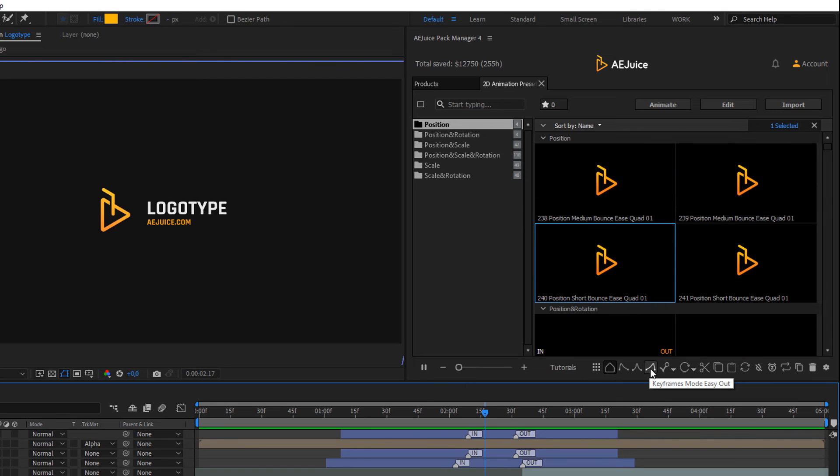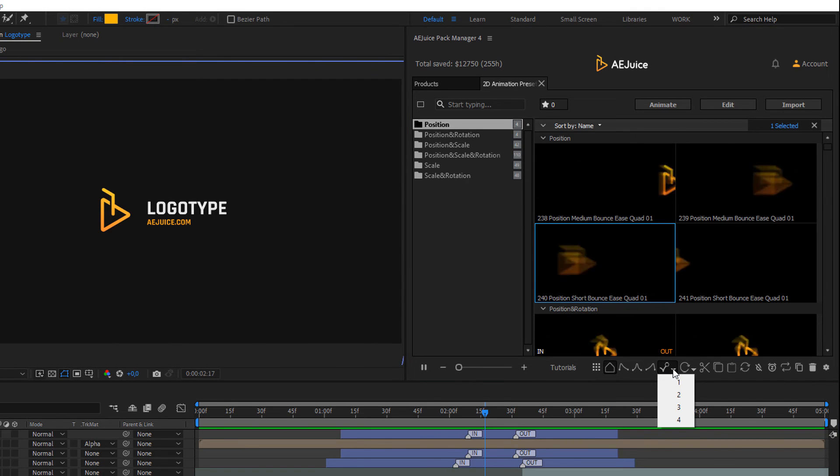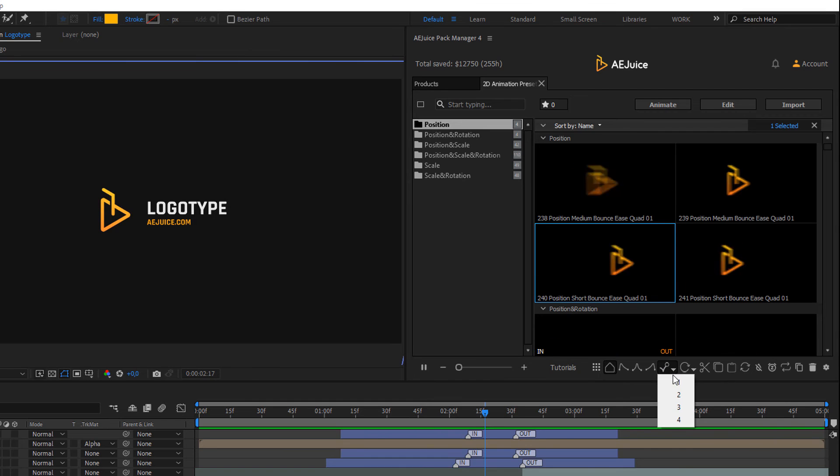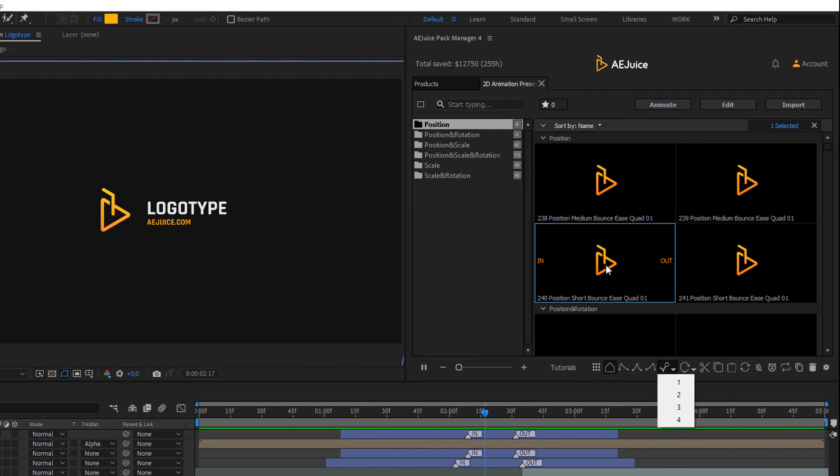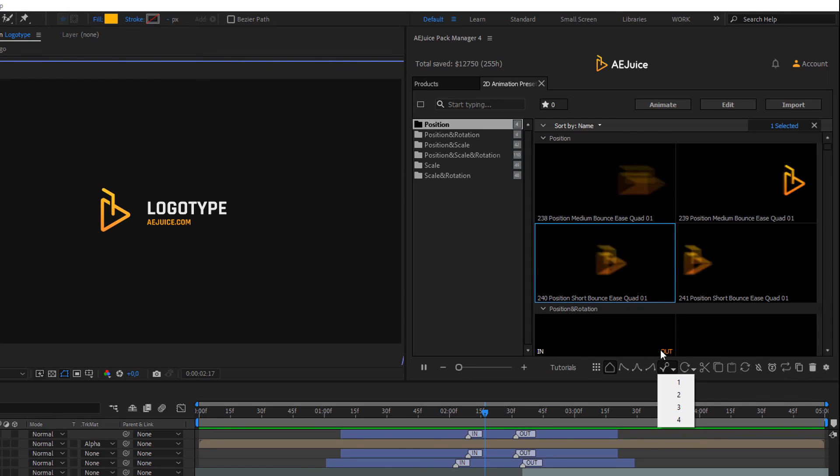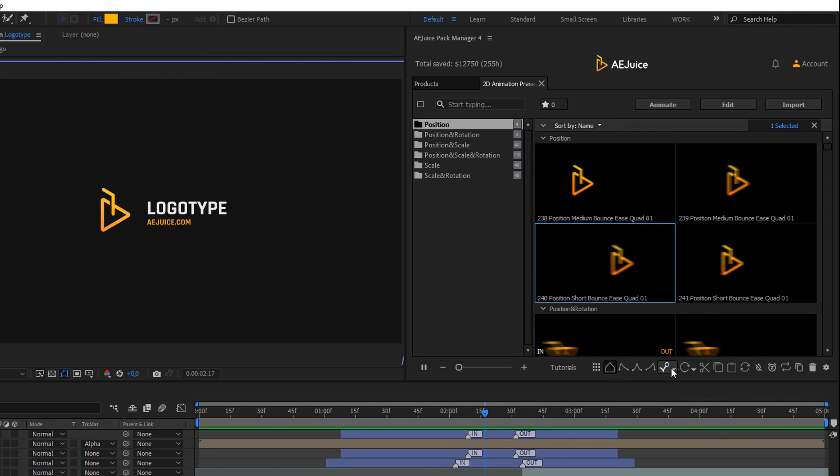The next mode is the bounce level. As we can notice, some presets have a bounce effect at the end of the movement. By selecting a value from the list, we apply the level of this bounce effect to the animation.